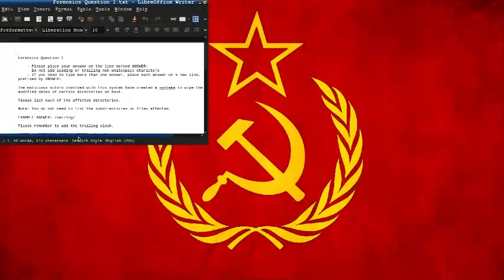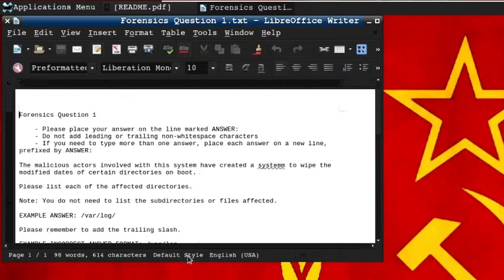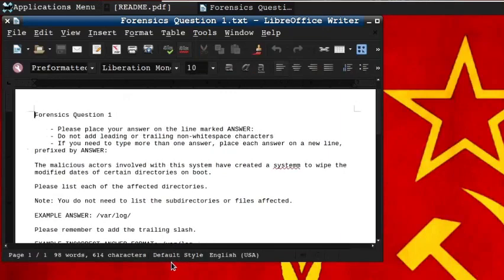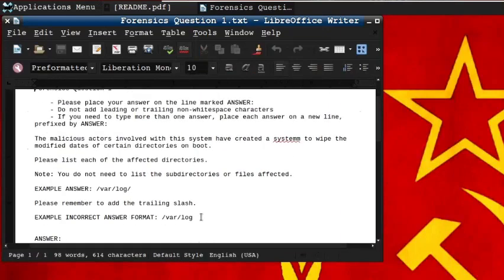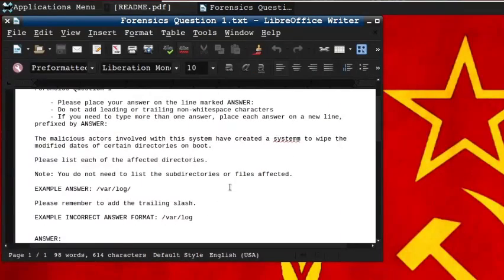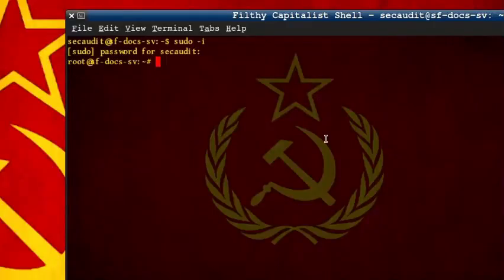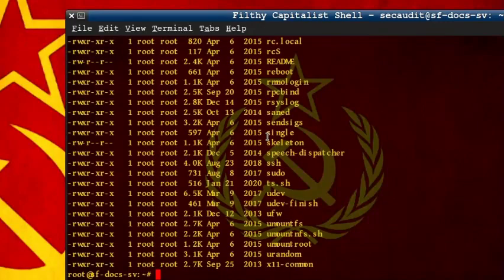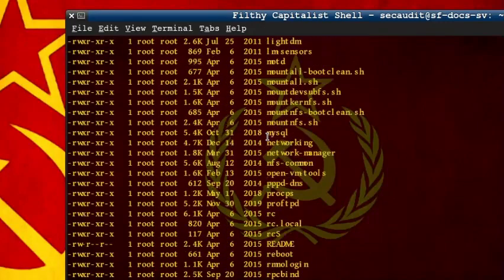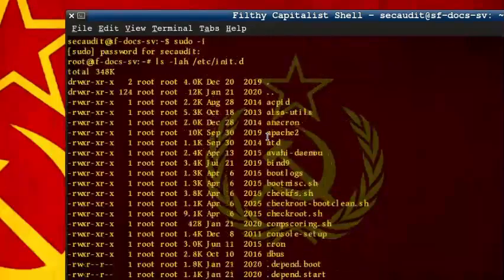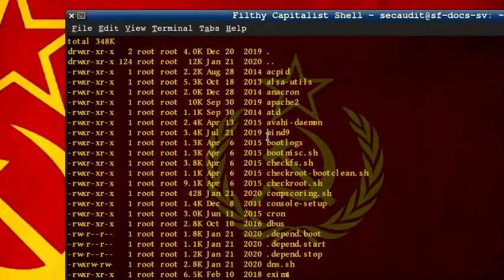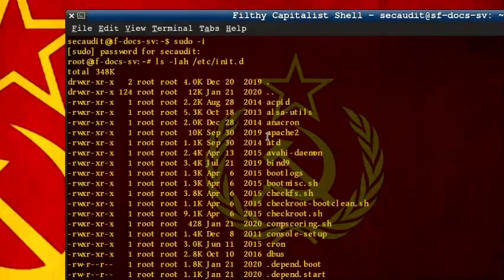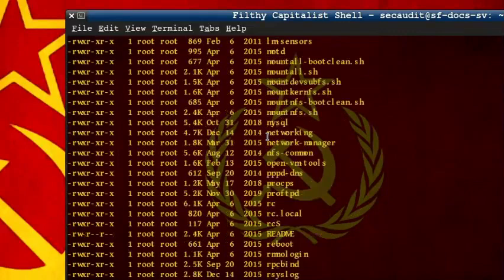The first question states the malicious actors involved with this system have created a system to wipe the modified dates of certain directories on boot. Please list each of the affected directories. One of the ways to run a script on boot is using the init.d file. We can do this with the list or ls command and use it in long listing all in human readable format, or lah.